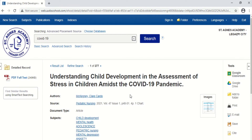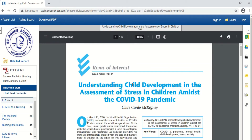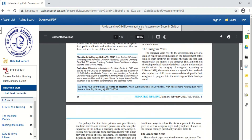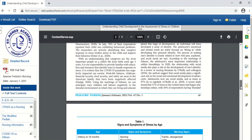In order to get the full text or content of the article, all you have to do is click 'PDF Full Text'. Once you click it, you will be able to read the full content of the article that you have searched.